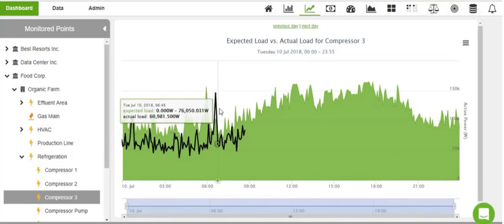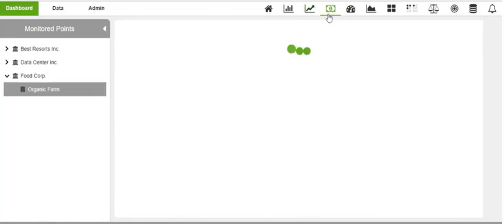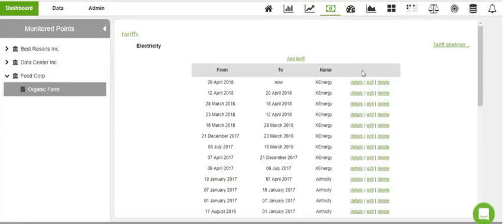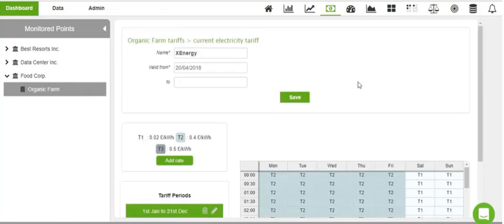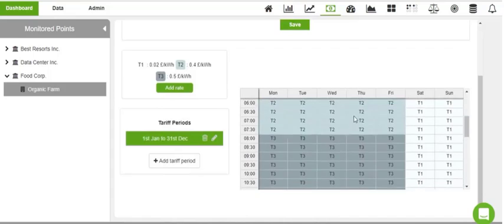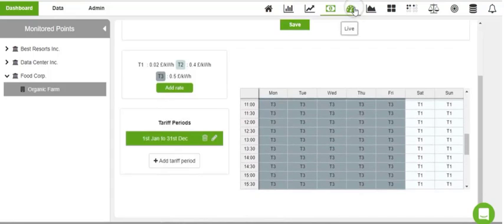Our Tariff Analyzer allows you to add multiple energy tariffs from local providers and develop a what-if analysis to benchmark multiple tariffs and utilities.